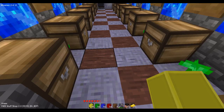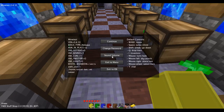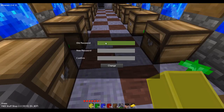So first, log in to your server or online server on Minetest. Then once you're logged in, click Escape, then click Change Password.